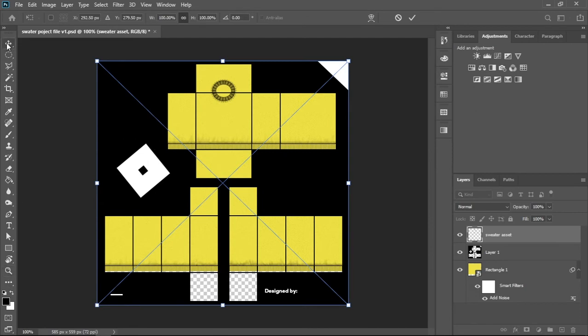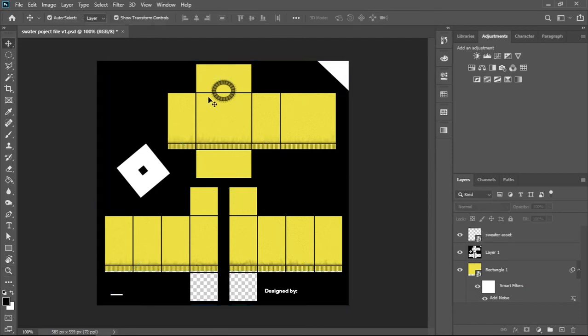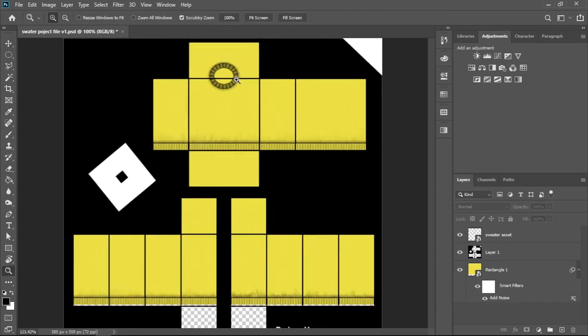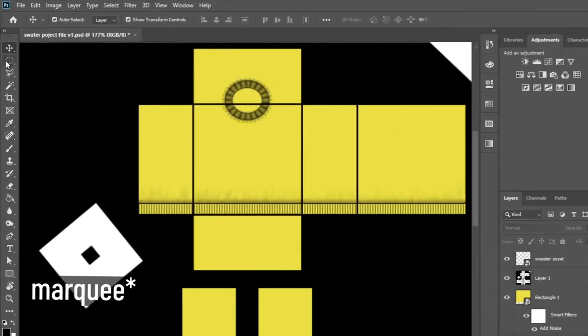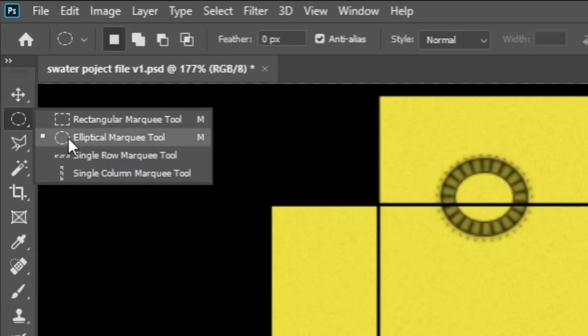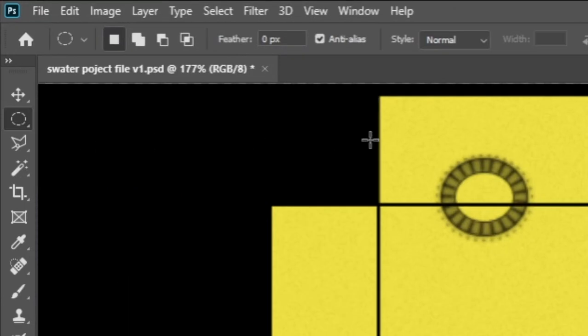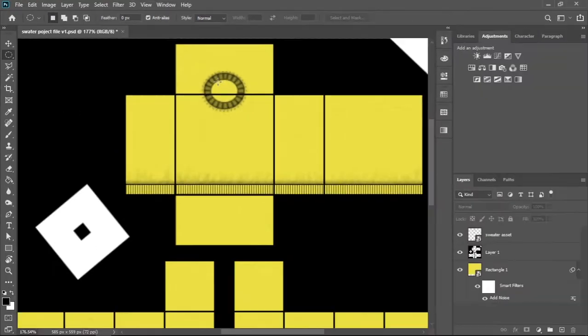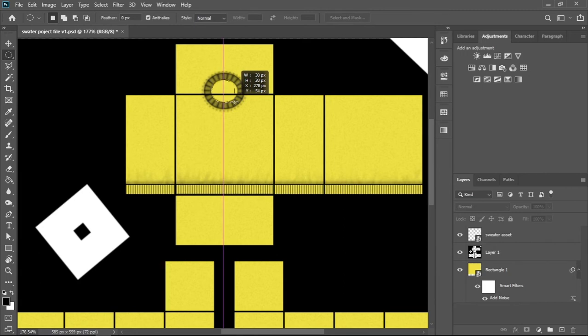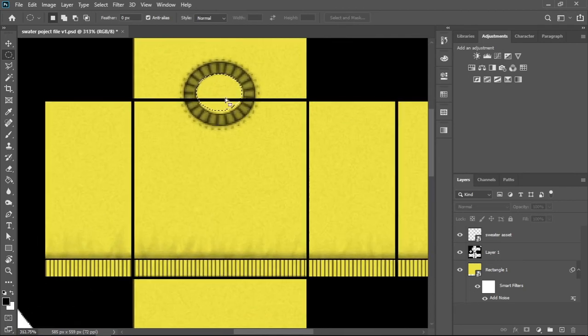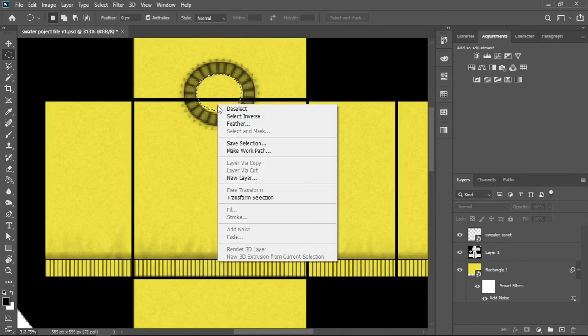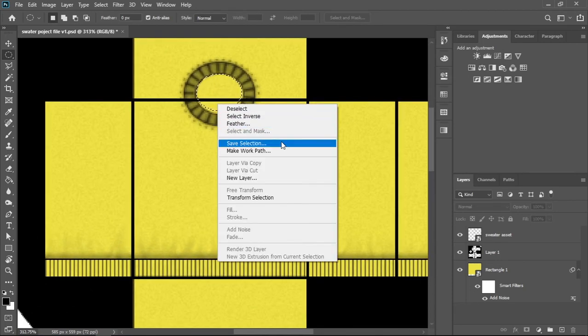Now we're going to be adding a neck hole non-destructively. A great way of doing that is by using layer mask. First, grab the elliptical marquee tool. Now make a selection of the neck hole. Don't worry if it's not the perfect selection, you can adjust the selection by right-clicking and press transform selection.